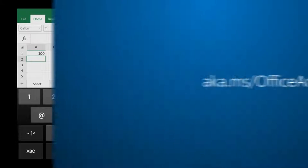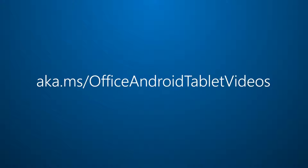For more on Office for Android Tablet, visit aka.ms slash Office Android Tablet Videos.